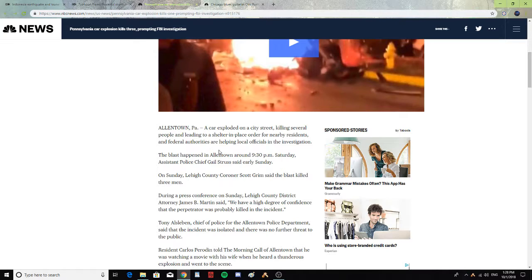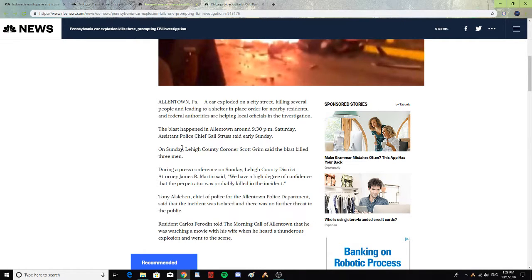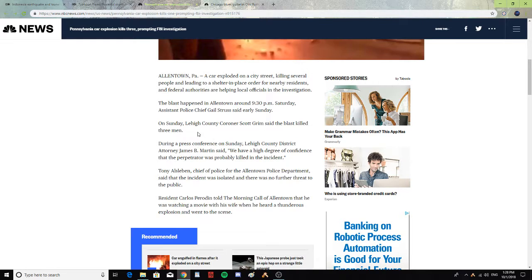The federal authorities are helping local officials in the investigation. The blast happened in Allentown around 9:30 PM Saturday, Assistant Police Chief Gail Struss said early Sunday. On Sunday, Lake County Coroner Scott Grimm said the blast killed three men.